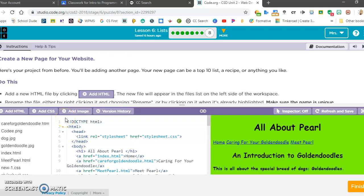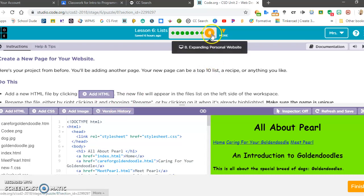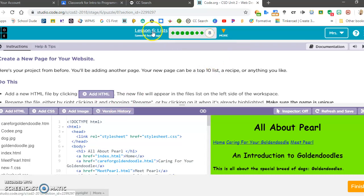This screencast will show you how to add an image into code.org. After you have an image saved, like that ice cream image, we go into our web page builder, which can be found at the end of almost every lesson.